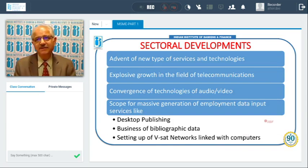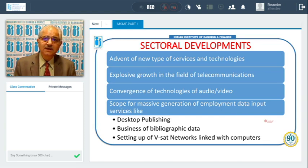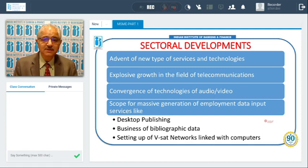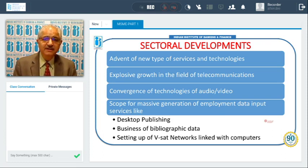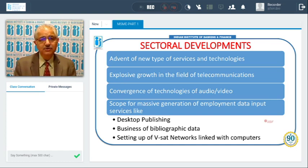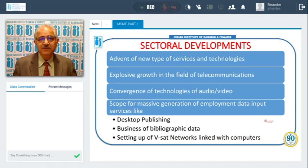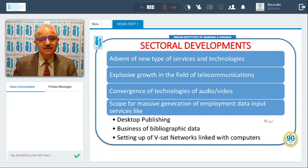Regarding sectoral developments, new types of services and technologies emerge every day. In the field of telecommunications there has been explosive growth — there was a time in India when getting a telephone required waiting years; now you just fill up a form and immediately get a connection. Audio and video technologies have converged, with audio and video conferencing available. Data input services, desktop publishing, bibliographic data, and computer-linked reset networks are also emerging.